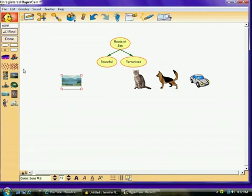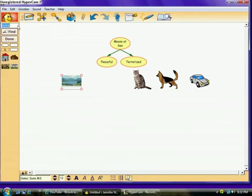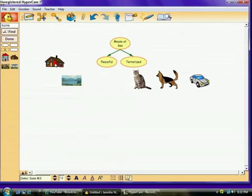He also felt really peaceful when he was at home with his parents. So, we're going to put a picture of a home in here to demonstrate that he felt peaceful as well.